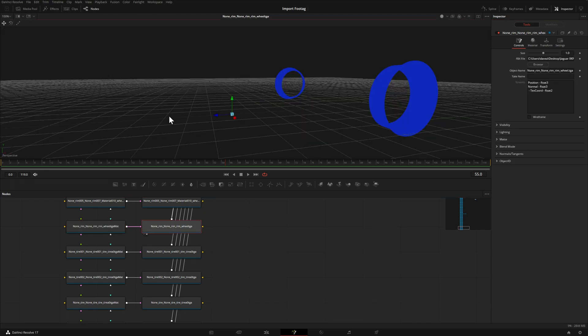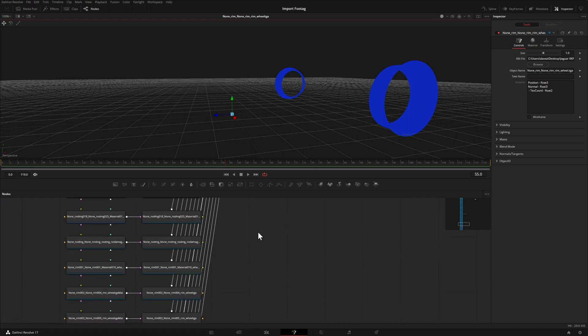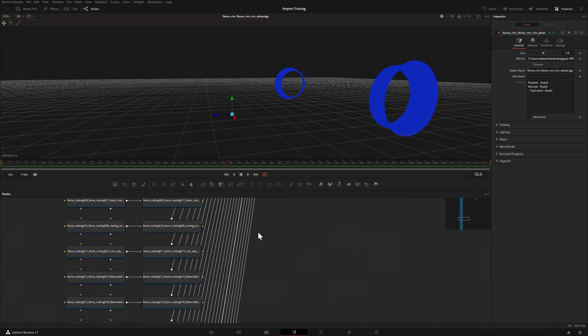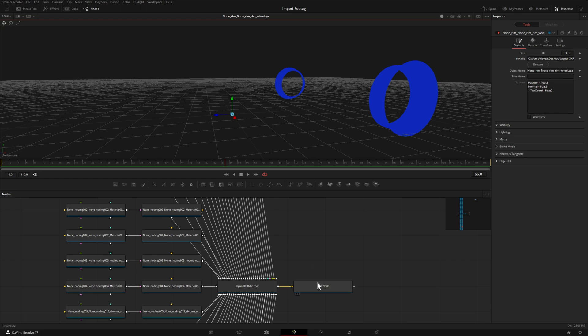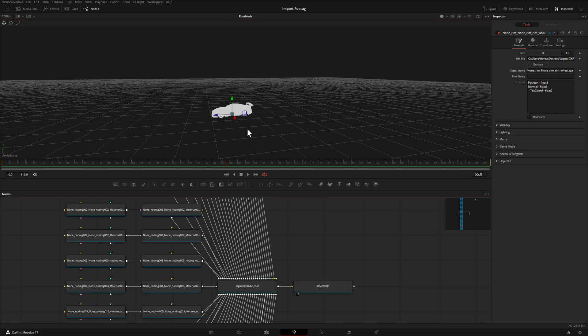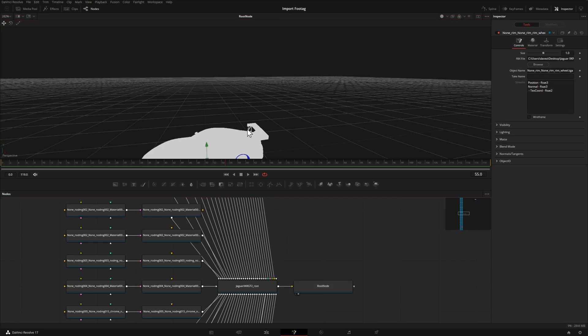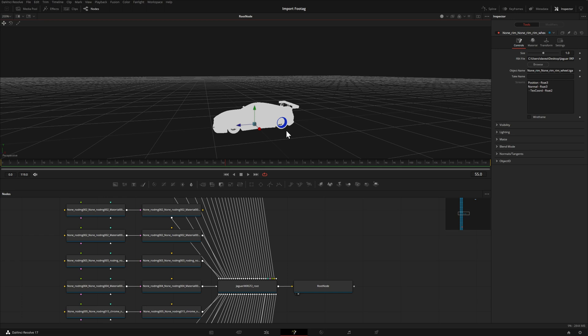Before we get to the point of this video, I want to show you the entire model. We'll follow this node tree back up. Let me take this root node and bring it into our viewer. Let me zoom in a little bit, and you can see our blue rims—there's one on this side and one on the other side of the model.